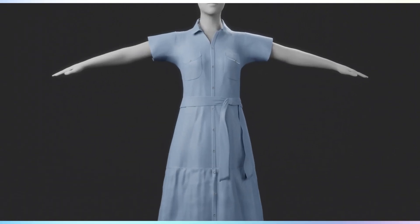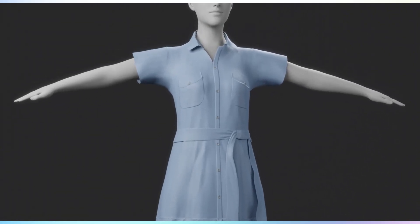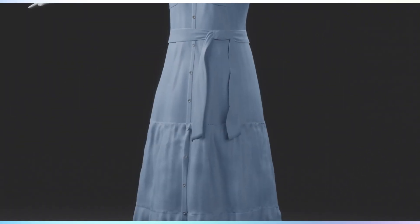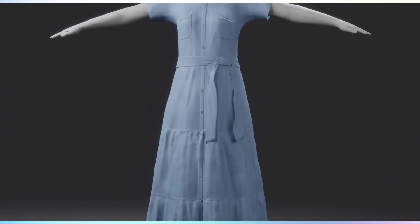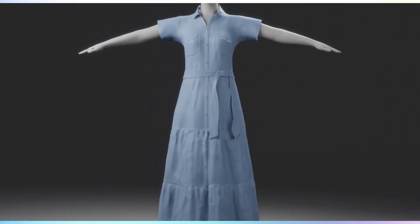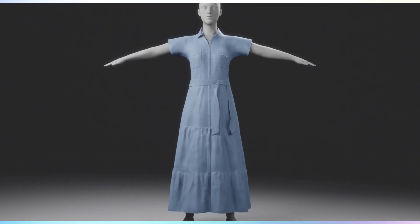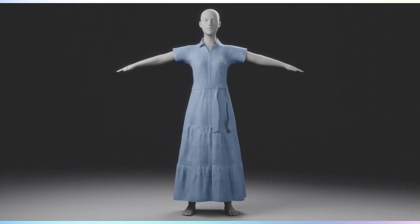Welcome to our video tutorial on creating garments. In this tutorial, we'll guide you through the process step by step. Let's get started.